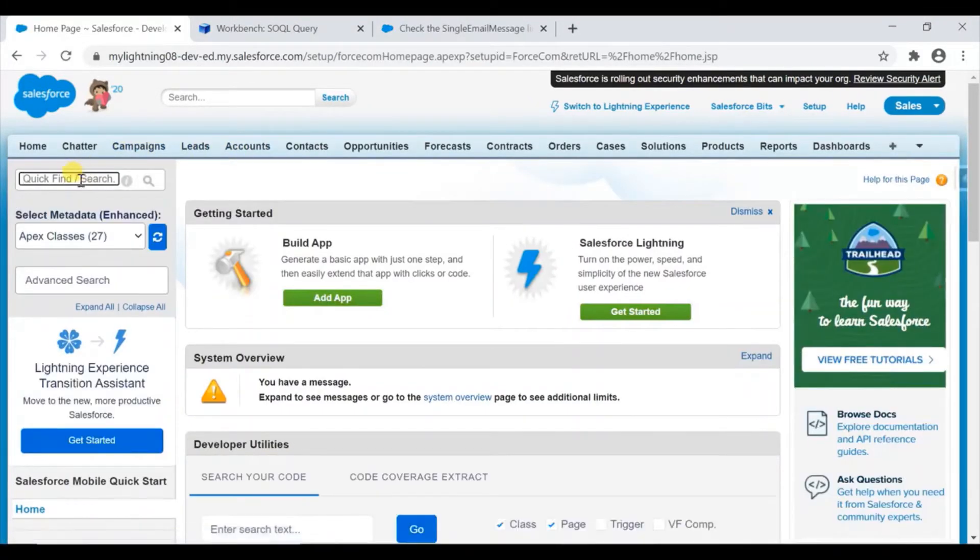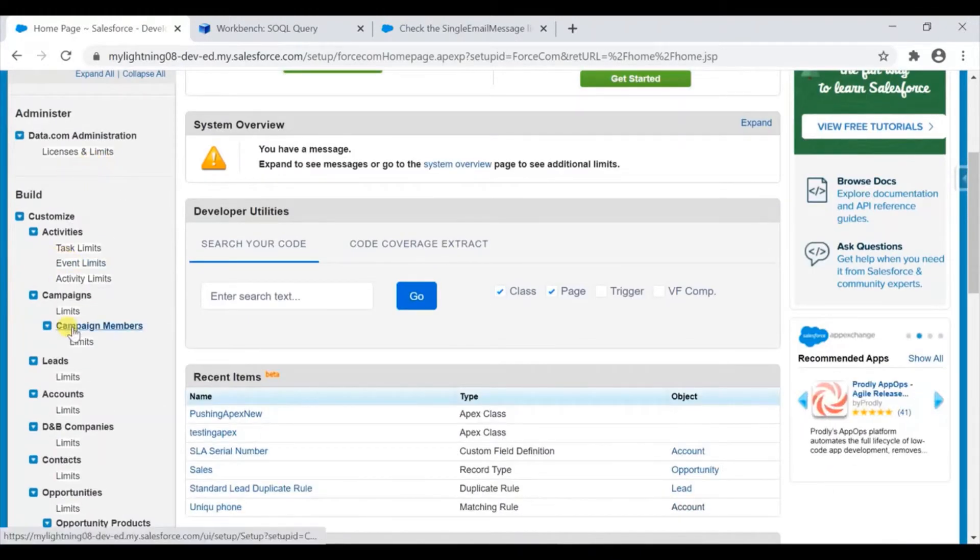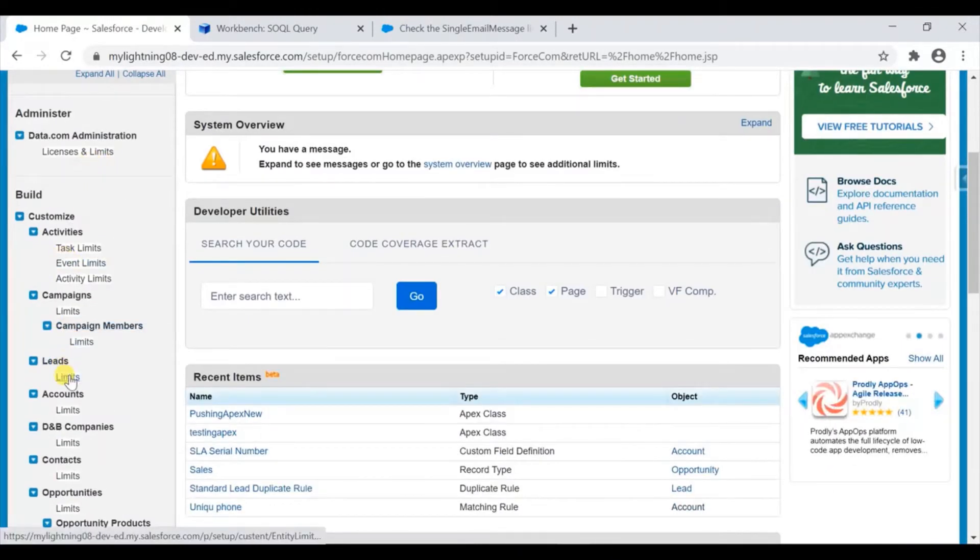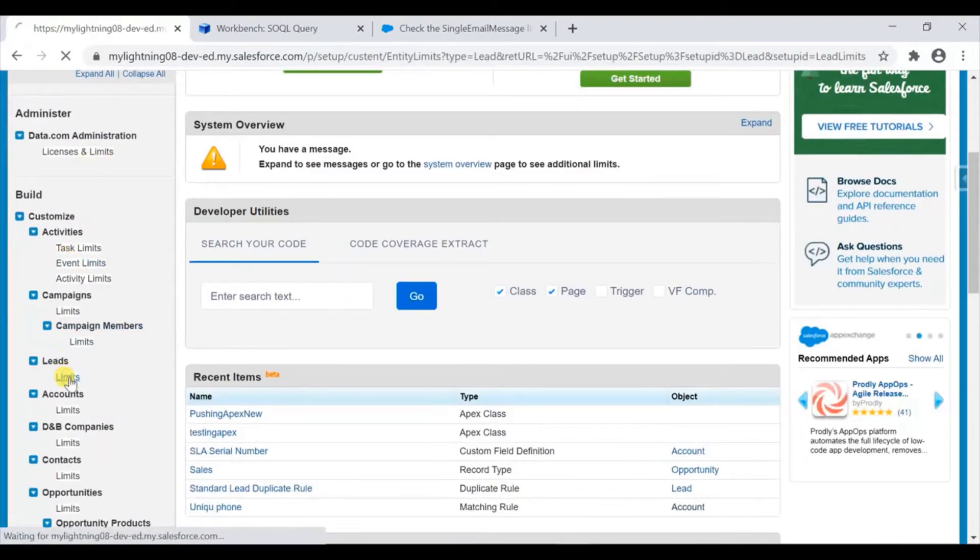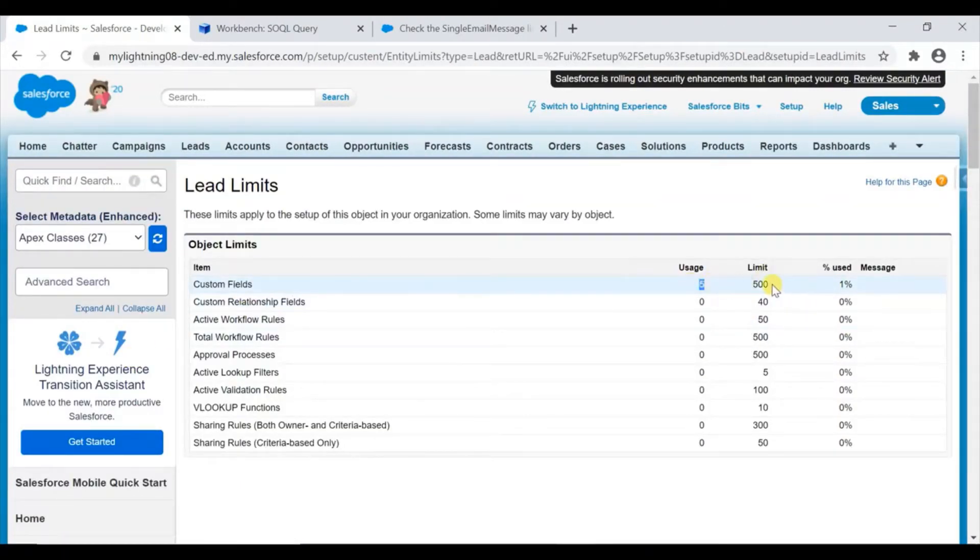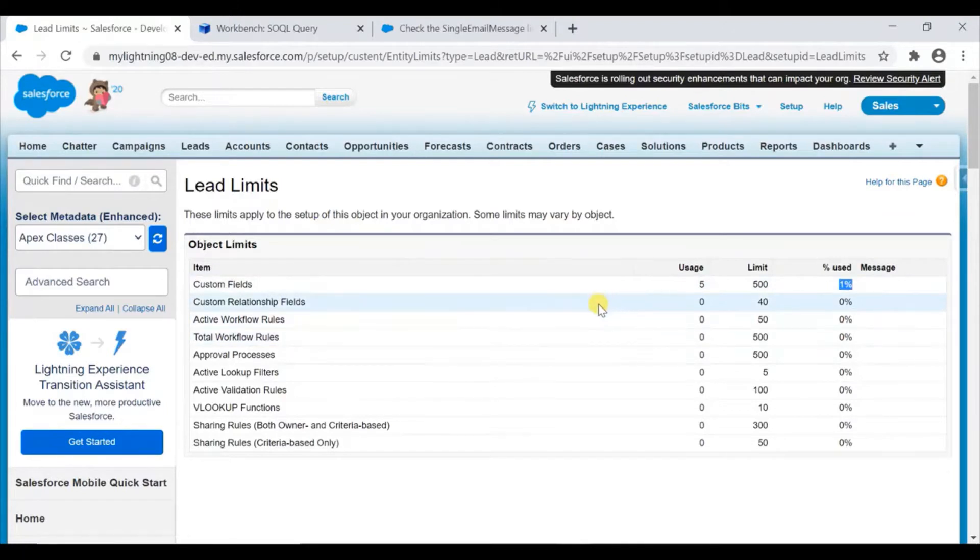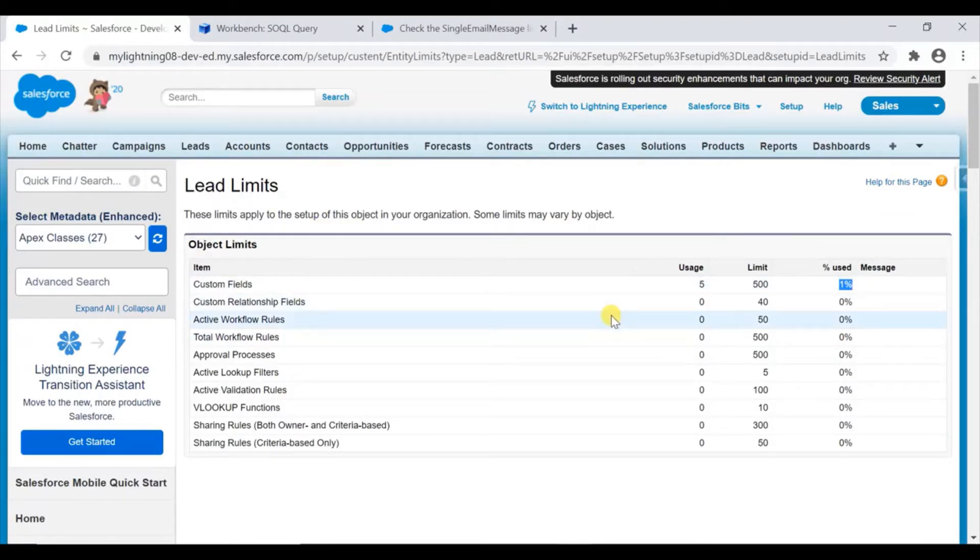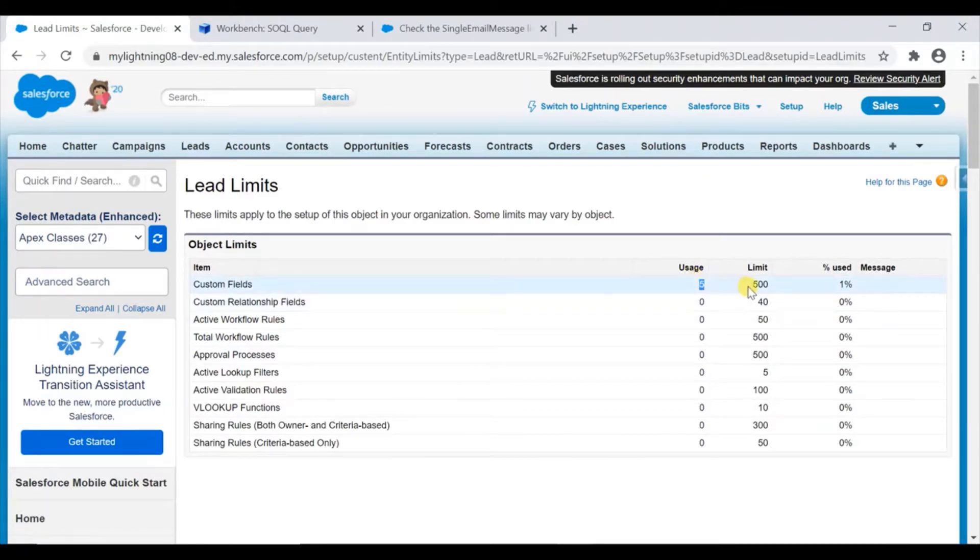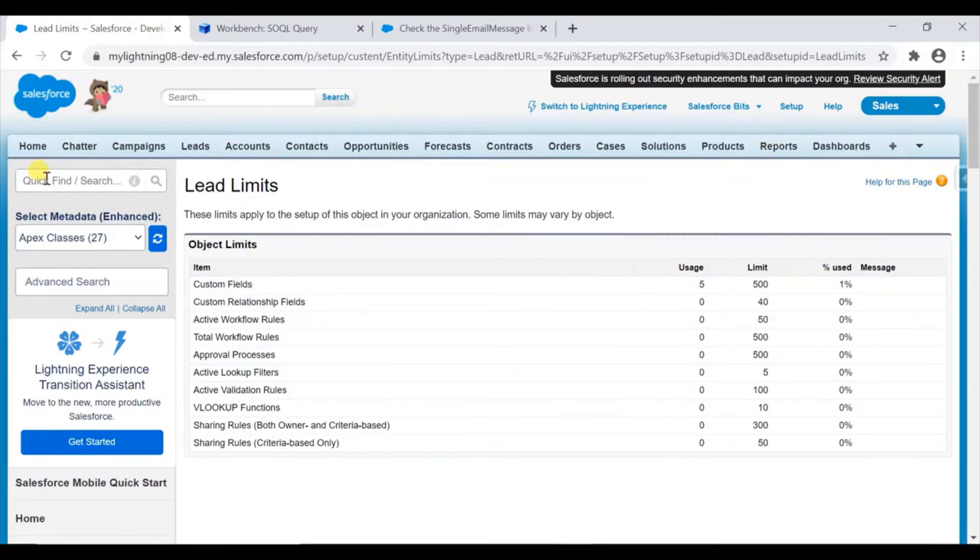Normally when we see limits, we can see some of them in the Quick Find box. For example, if you go to object-wise limits, you can see how many you've used, the limit, and the percentages. This is for custom fields - you create them once and use them, but not within a 24-hour usage window. It's forever - like you have used 5 and the limit is 500, and it shows the percentage of consumed available limit. This is about object level.